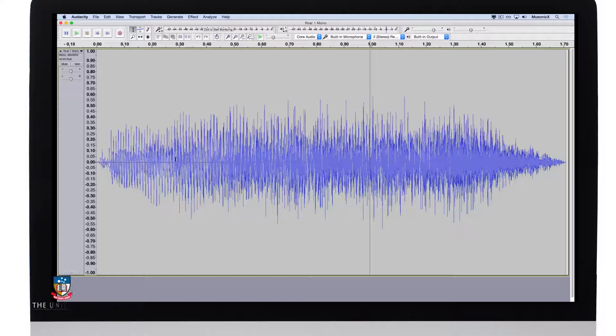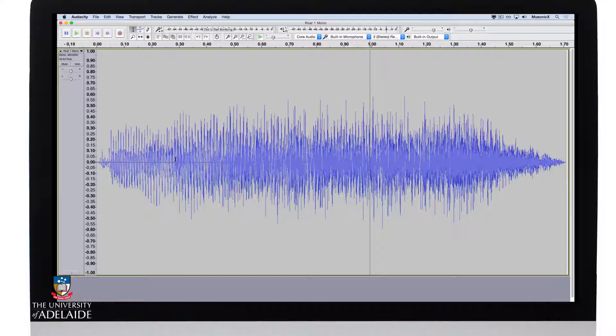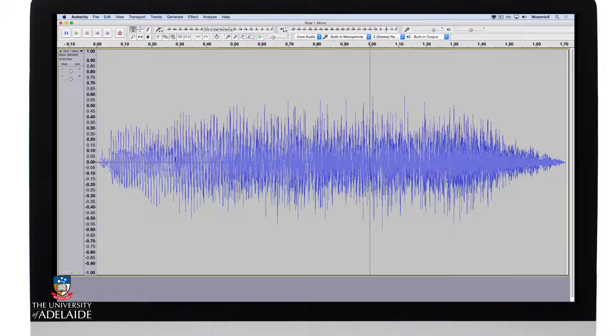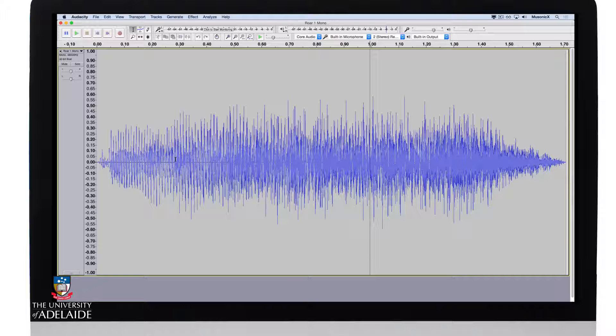In this example we're going to change the pitch as well, but we're going to do it by changing the speed of playback, which will actually affect the length of the sound file.